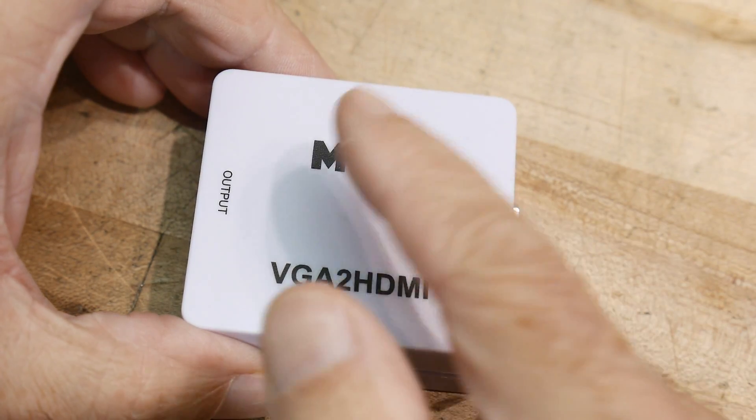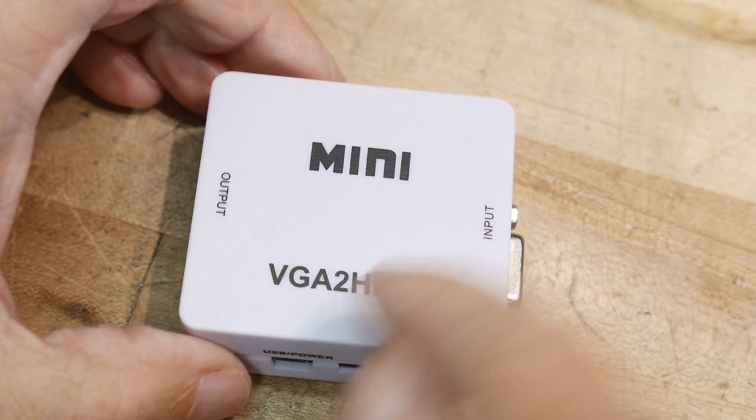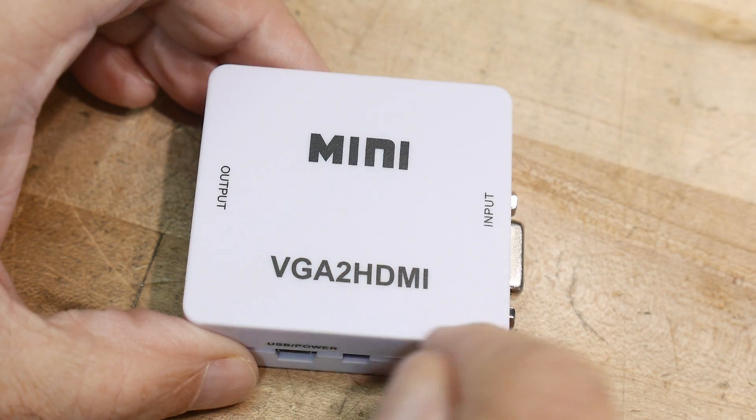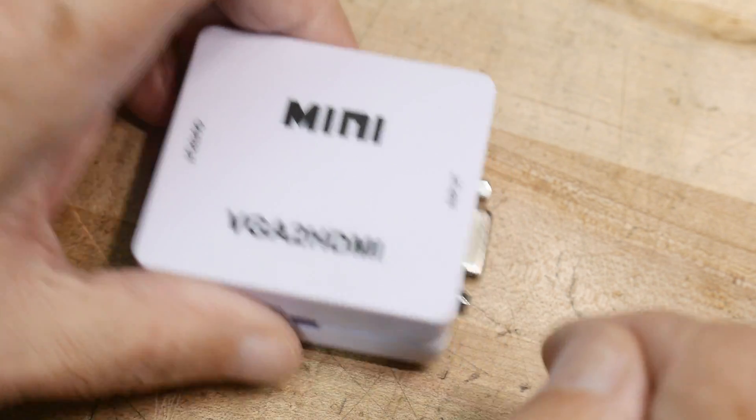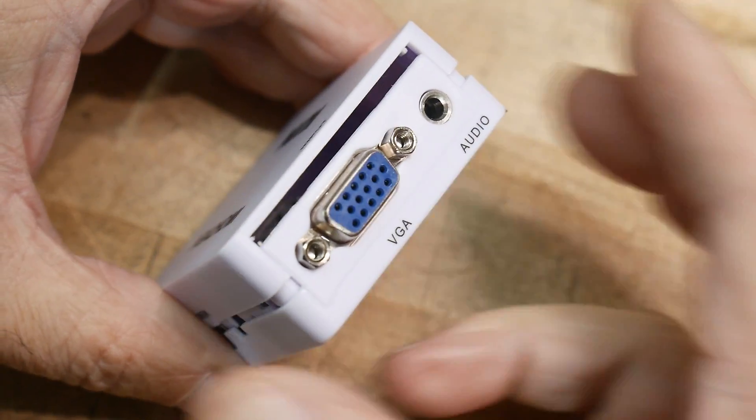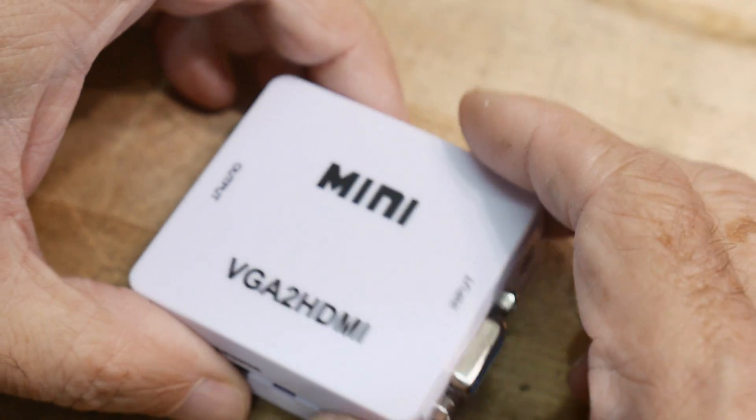All right, I had this adapter here. It converts VGA into HDMI, and for whatever reason I ended up with two of these.